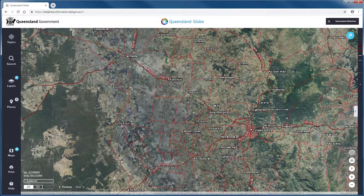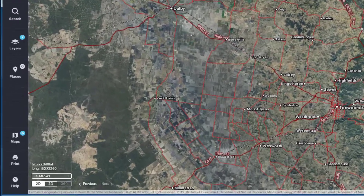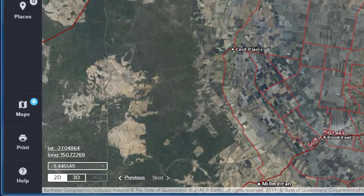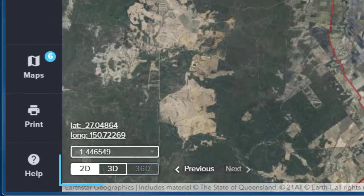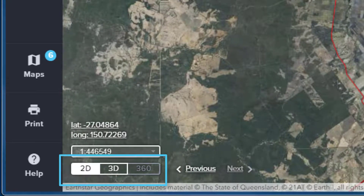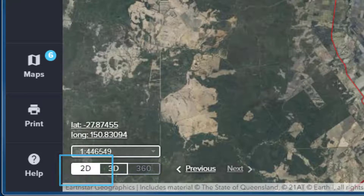On opening the Queensland Globe, the map is displayed in its default two-dimensional mode. Many of us will be familiar with using mapping products in this traditional manner. At the bottom left of the screen are three buttons — 2D, 3D and 360. The current view mode is highlighted in white and we use these buttons to toggle between different views.